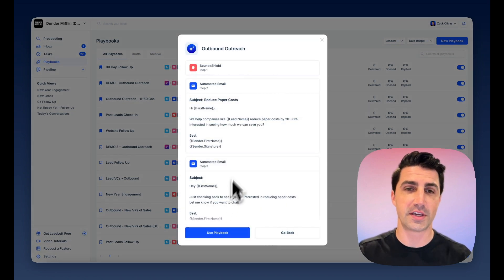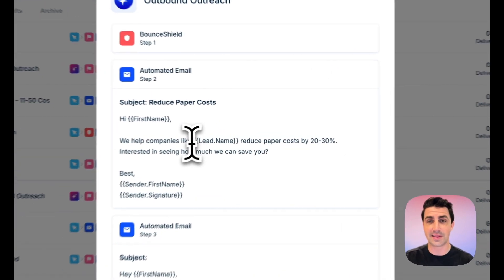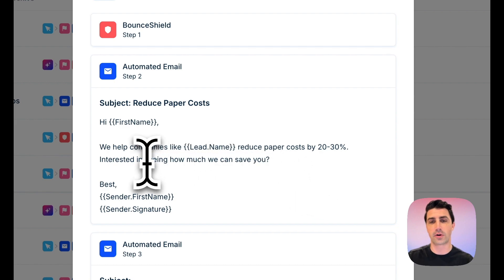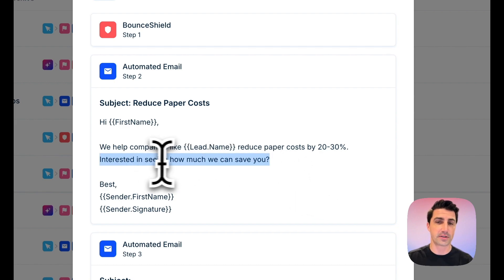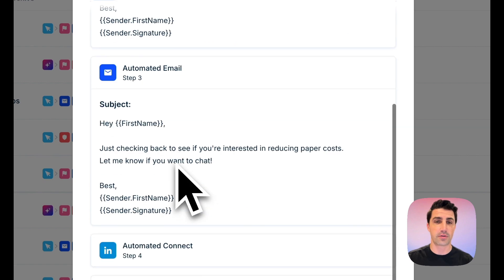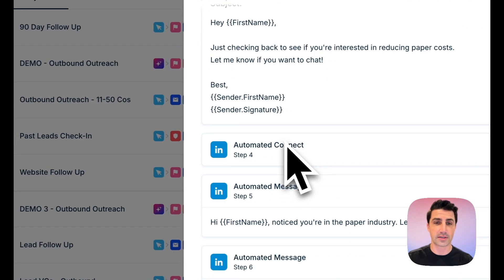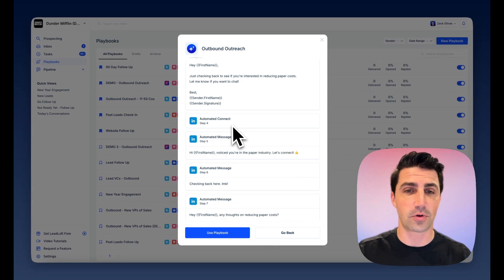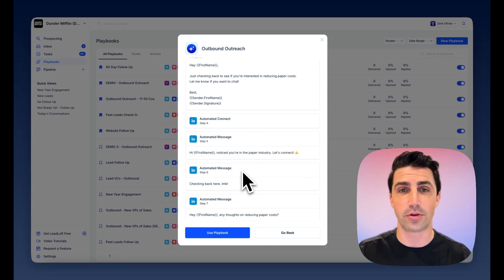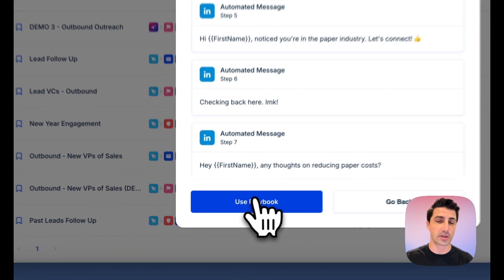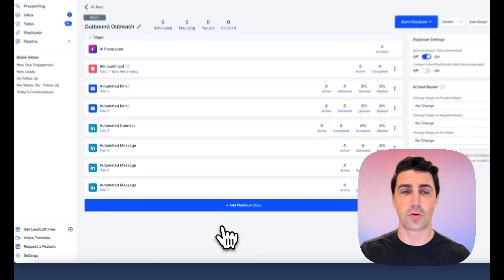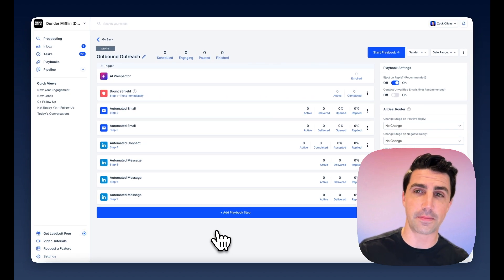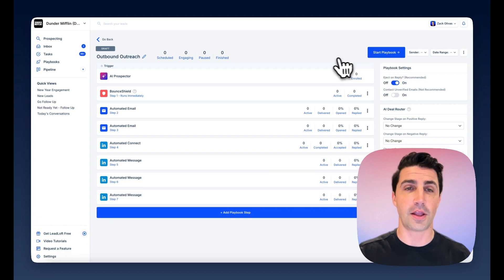And there we go. You can see the first name is personalized: 'We help companies like Leadname reduce paper costs by 20 to 30%. Interesting in seeing how much we can save you.' Really short, really sweet — offering value in terms of saving money. As you go through, this is a follow-up in the same thread since there's no subject. It's also automated across both email and LinkedIn, with LinkedIn connection requests and LinkedIn messages included. If you're ready, click Use Playbook, then Start Playbook — the AI goes out, prospects for you, automatically finds contact information, and begins engaging them.